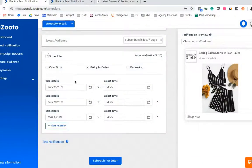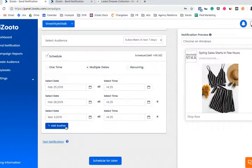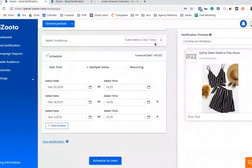I can also add seven more instances where this notification will be pushed out to this audience.